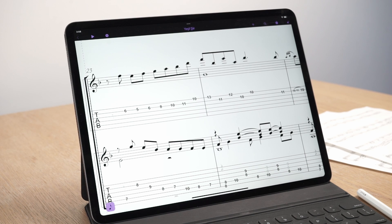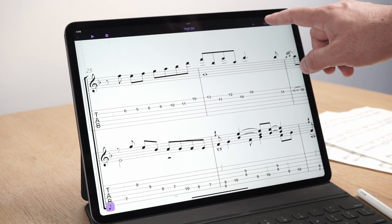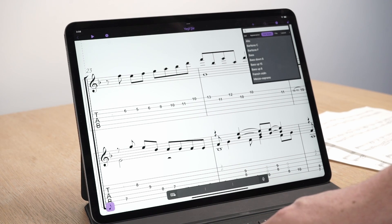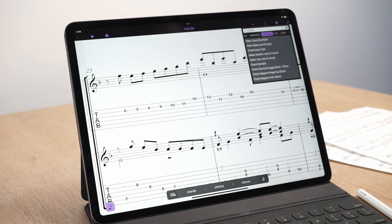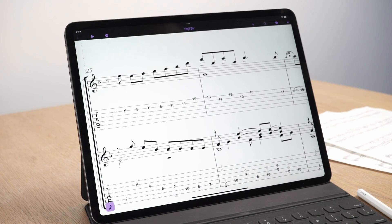When adding chord symbols, Sibelius for mobile can auto-suggest chords based on the music in your score. To enable this feature, first press the search icon at the top right of your screen to show the command gallery. Here you will find the option to show or hide chord symbol suggestions.